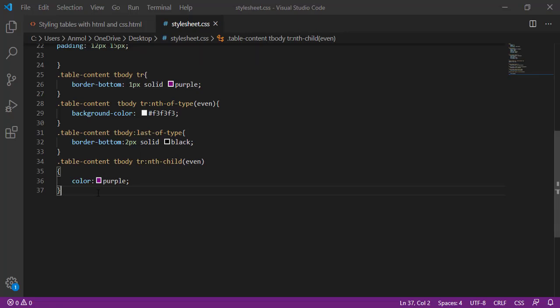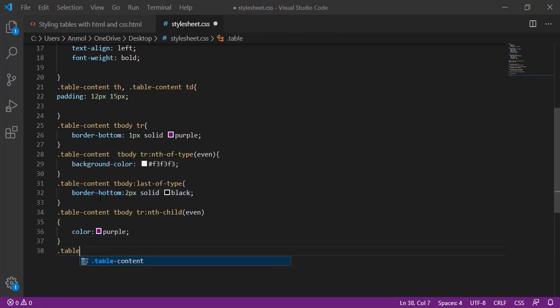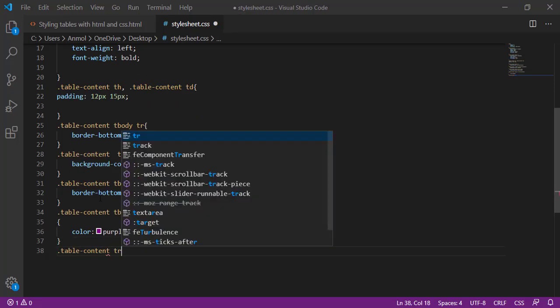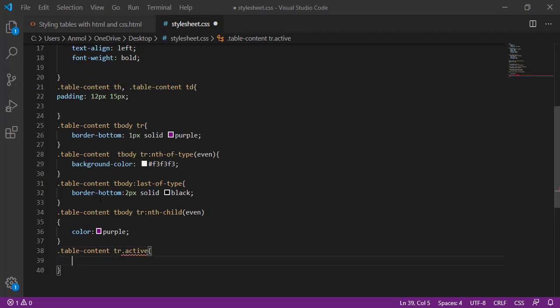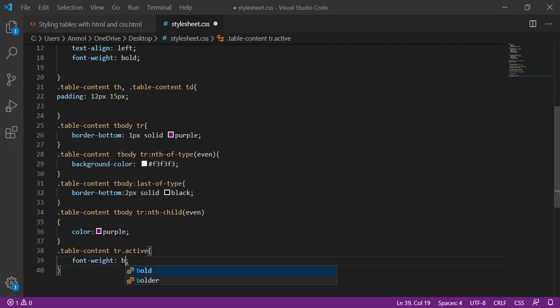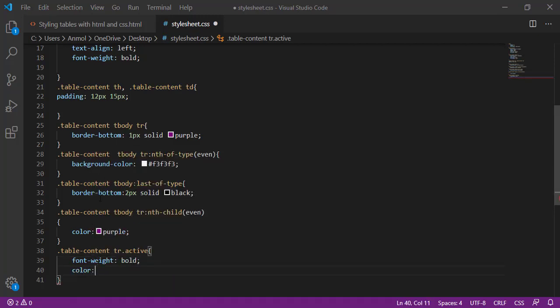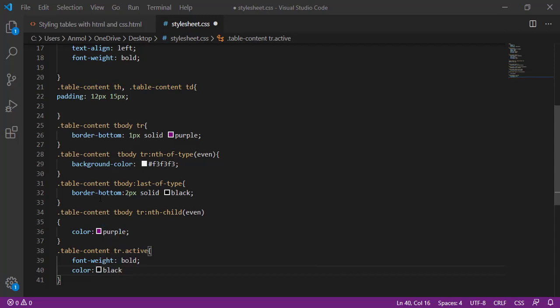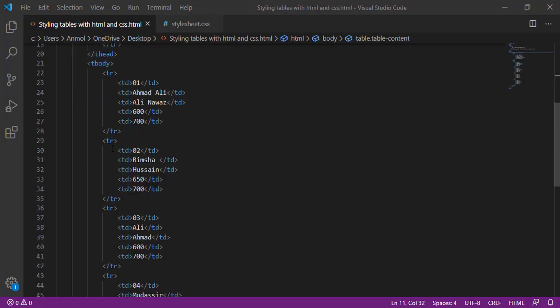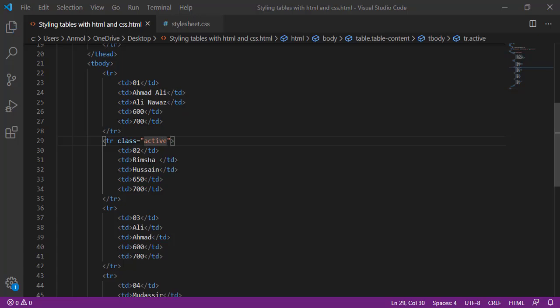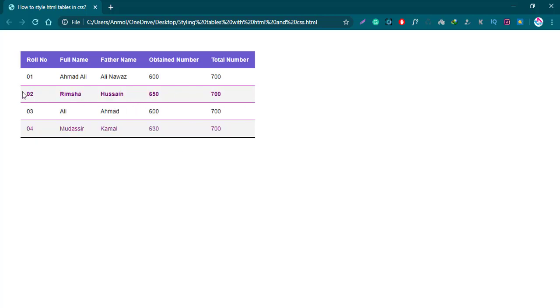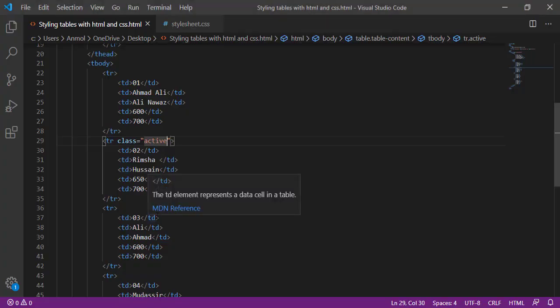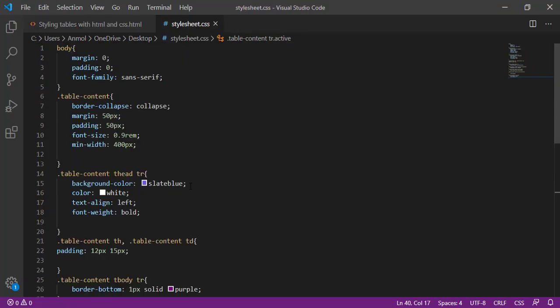Next, I am putting table content and here the active one. Dot active, the row that will be active. Give font weight bold and then color black or whatever you want. And I am giving the active class to this one, second row. Making the class active. Save it and then second row is bold. It means this is active.